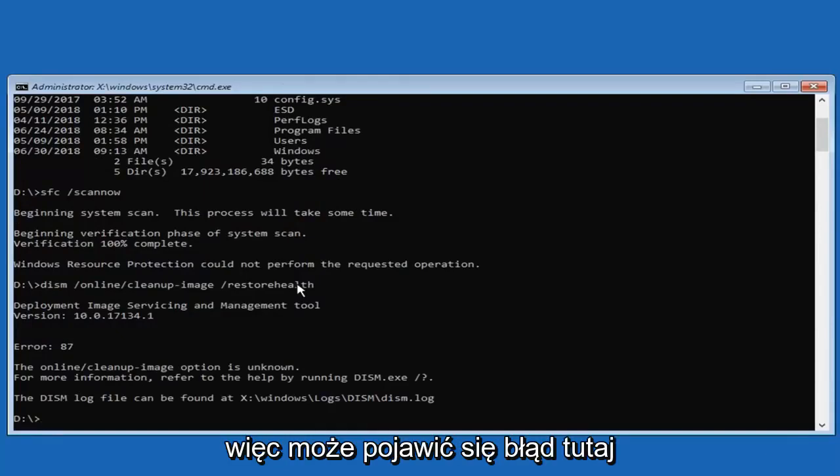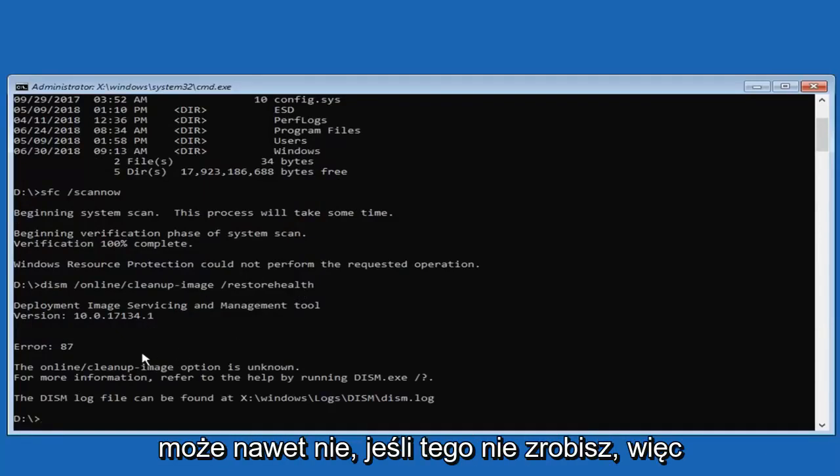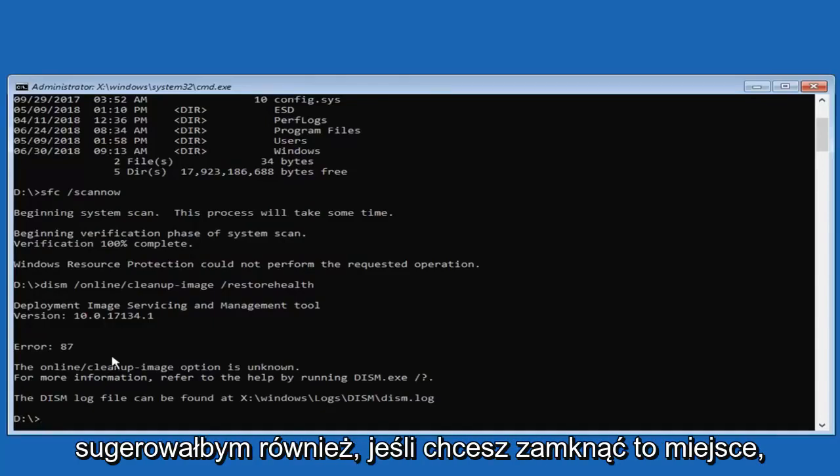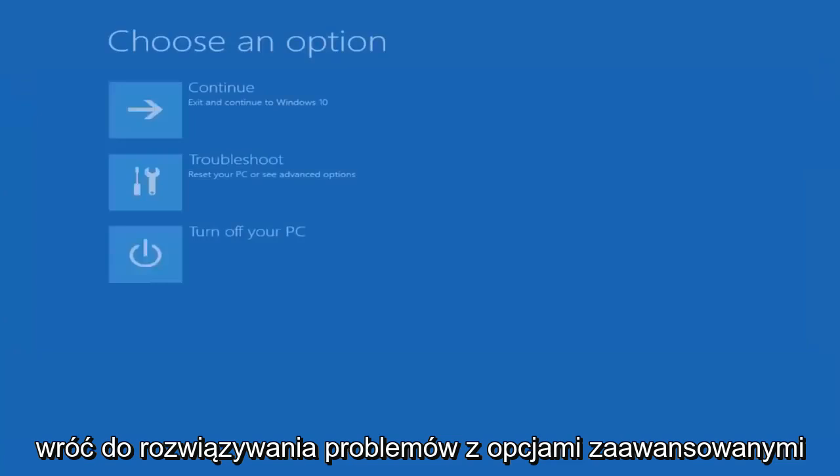So again, you might get an error on here, you might not. Even if you do not, I would still recommend trying it. And then I would also suggest if you want to close out of here,